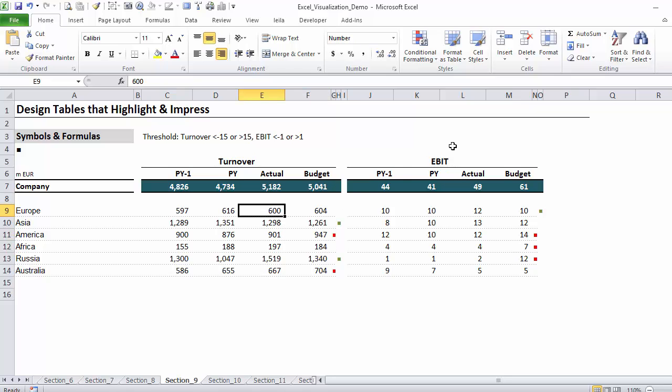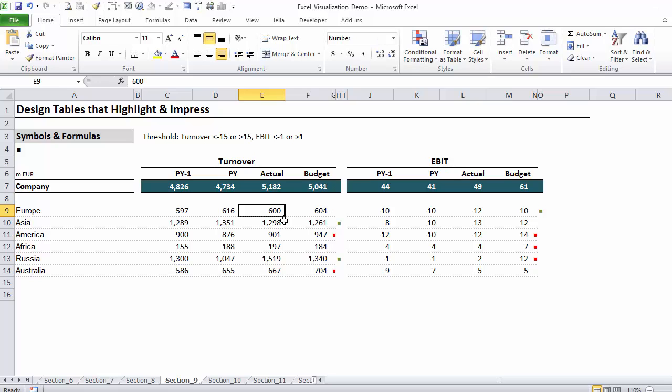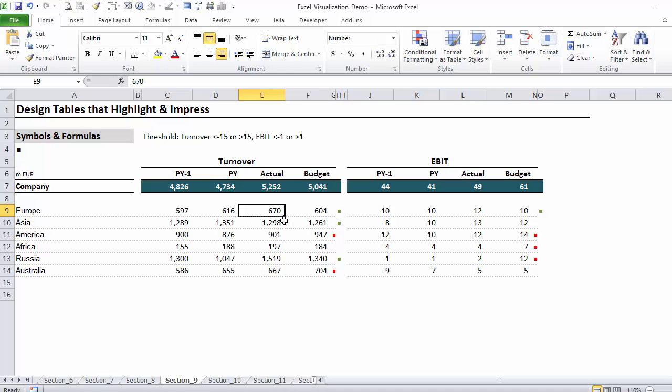For EBIT I've added a different threshold. This is dynamic, so if for Europe let's say I performed much worse at 500, I get the red symbol. If I performed kind of the same, I get no symbol. And obviously if I'm much higher than my budget, I get the green symbol.